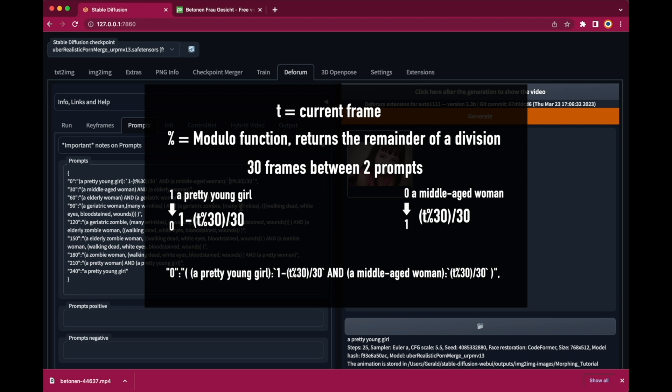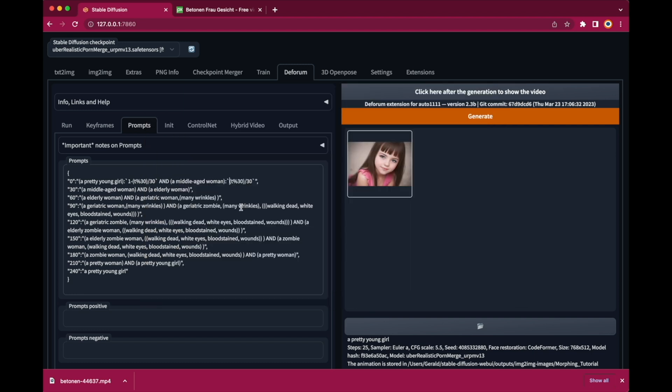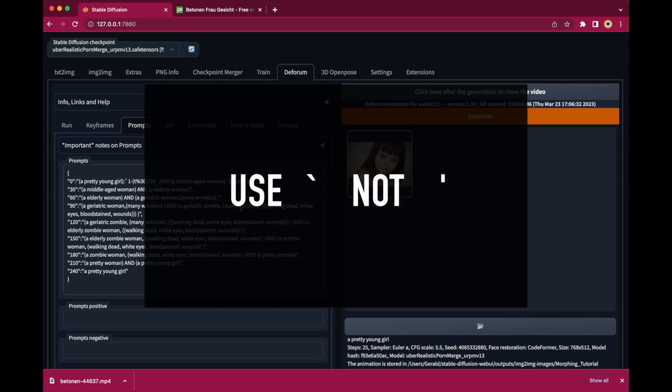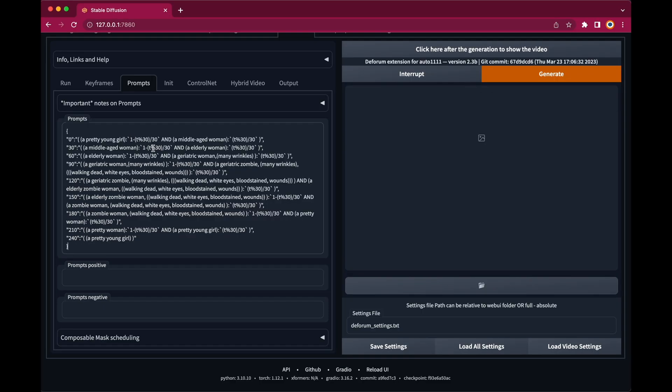Now let's paste these two formulas in every single line of the prompt sequence and we are done. Please note that the formulas must be enclosed by a backtick sign. Don't mix it up with a single quote sign which looks quite similar but that just doesn't work.